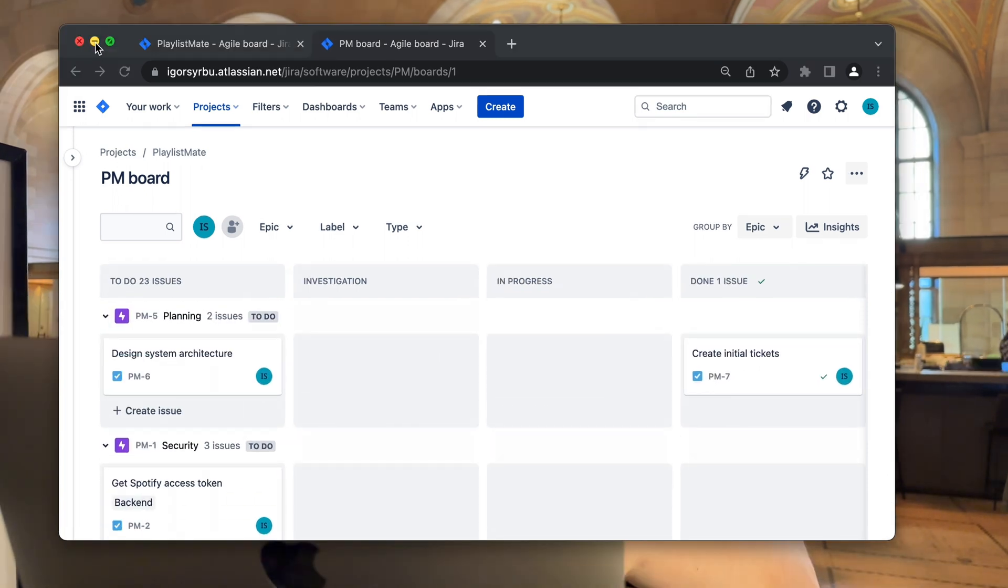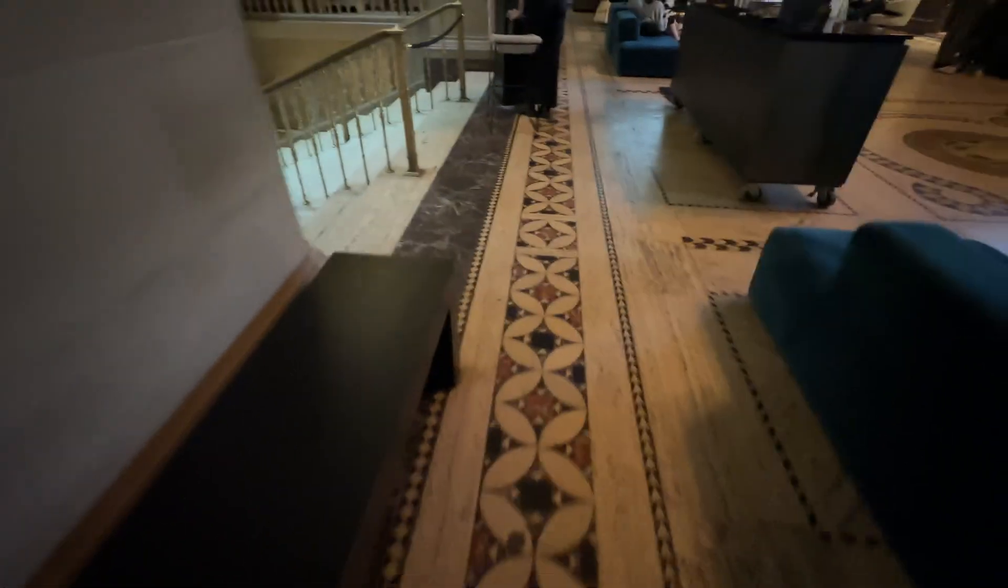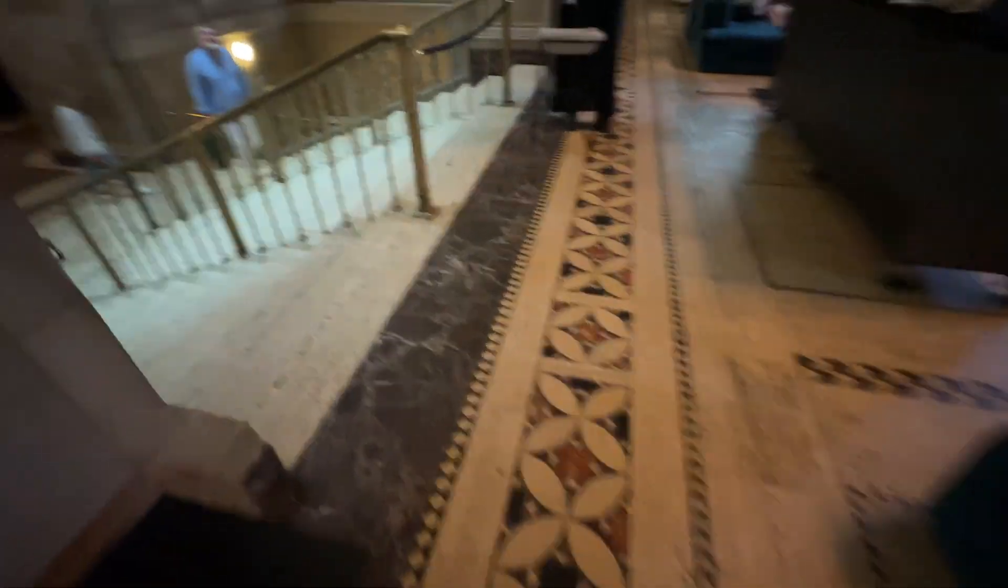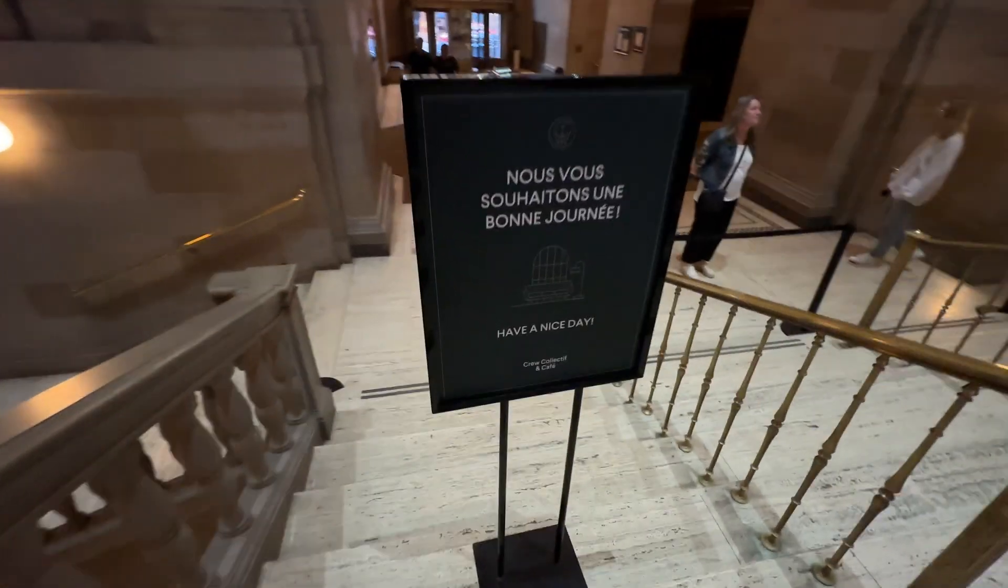Okay, I just wrapped up my Jira board planning, and to be honest, it was a lot of work, but I'm feeling really excited to finally get started. I mean, you don't get to create something from scratch every single day, right?